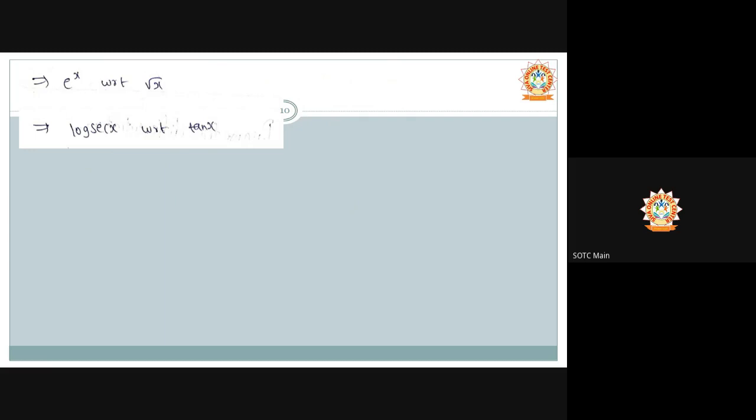Differentiate eˣ with respect to √x. Numerator: d/dx(eˣ) = eˣ. Denominator: d/dx(√x) = 1/(2√x). So the result is eˣ ÷ (1/(2√x)) = 2√x·eˣ. That is the correct answer.